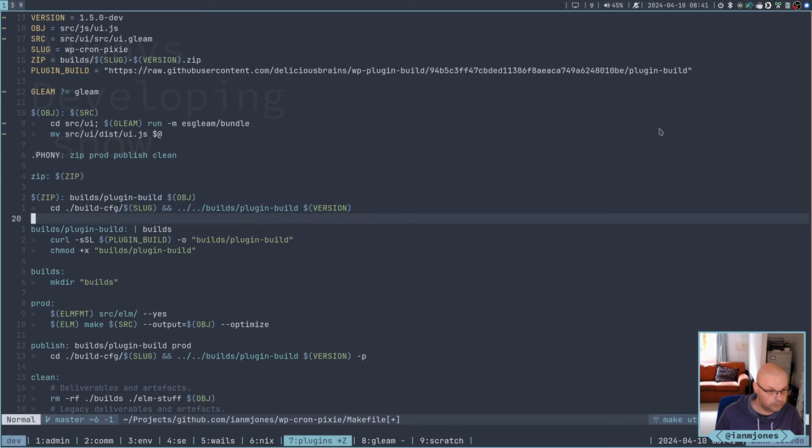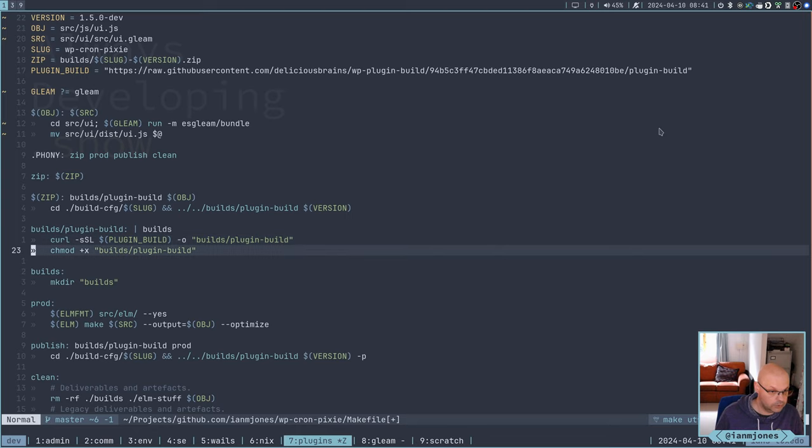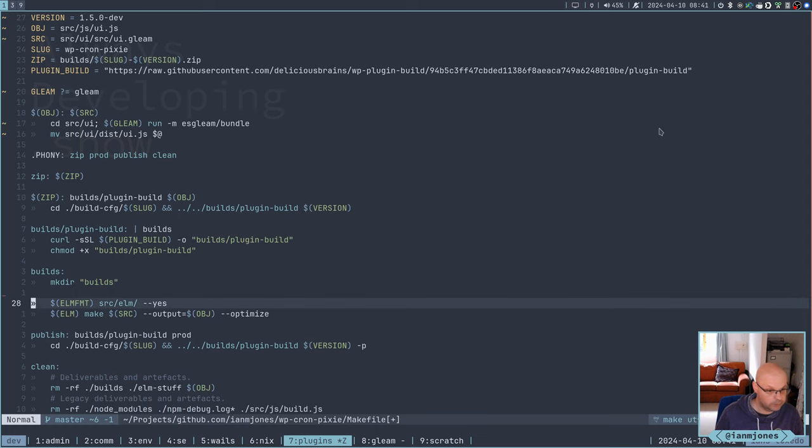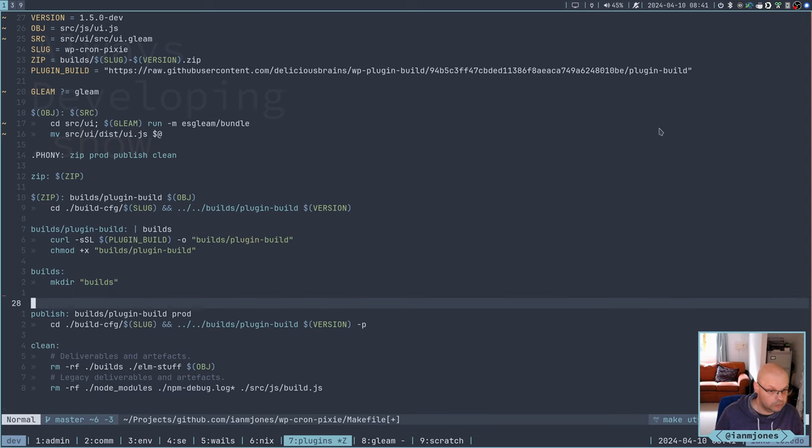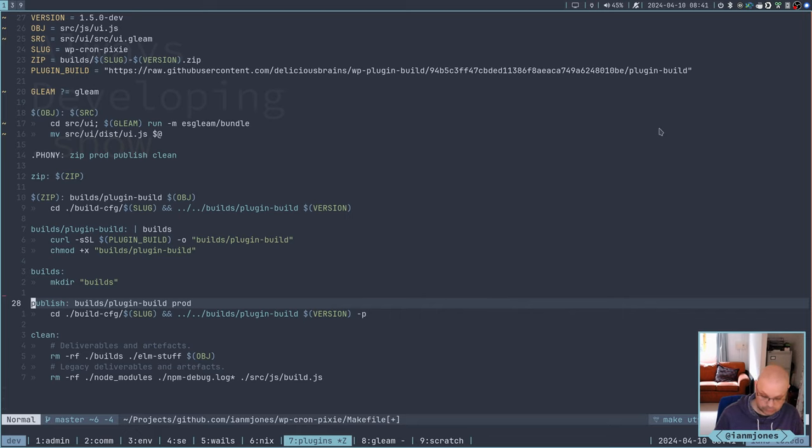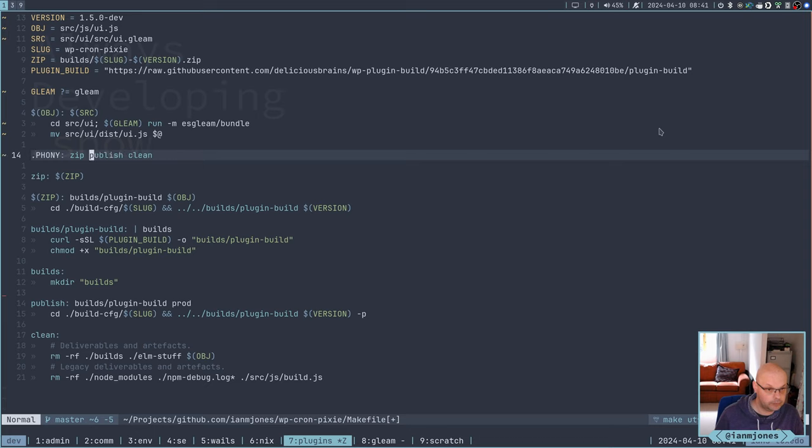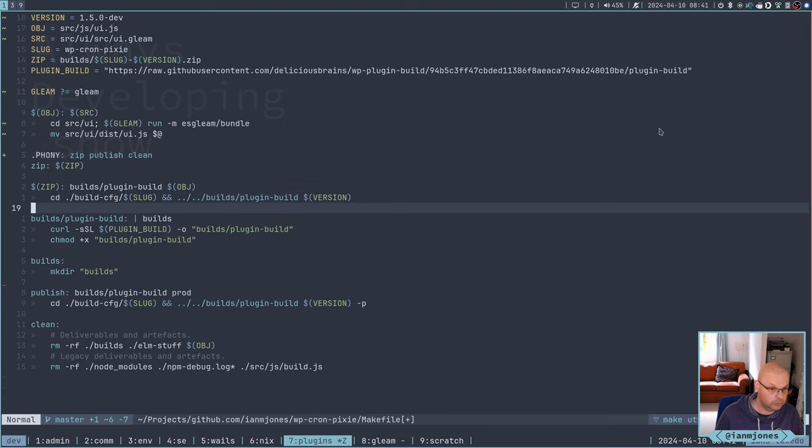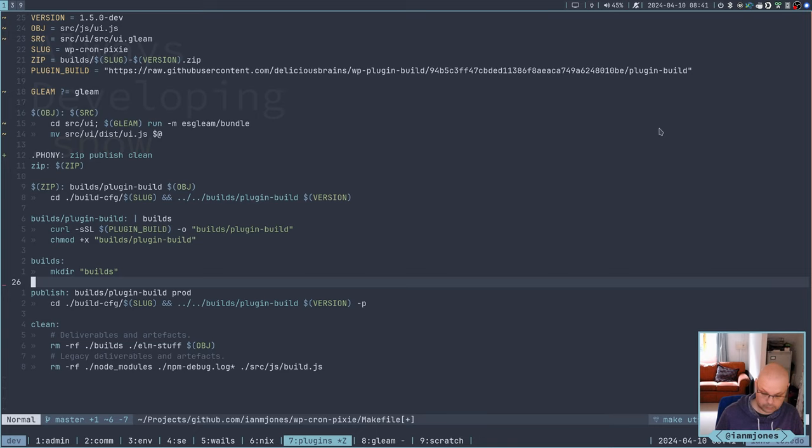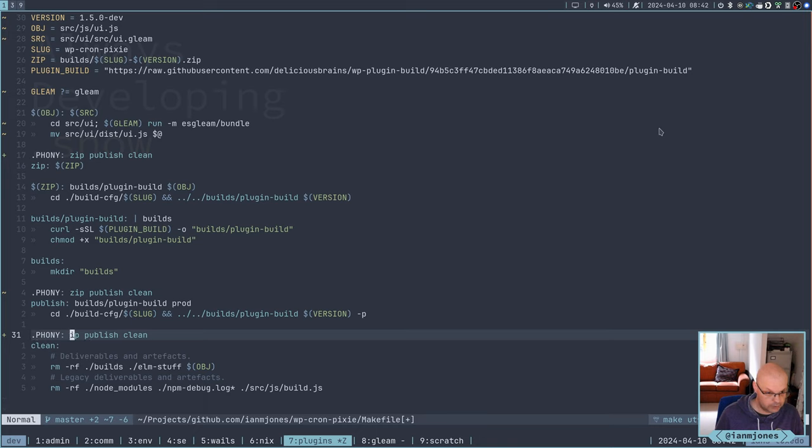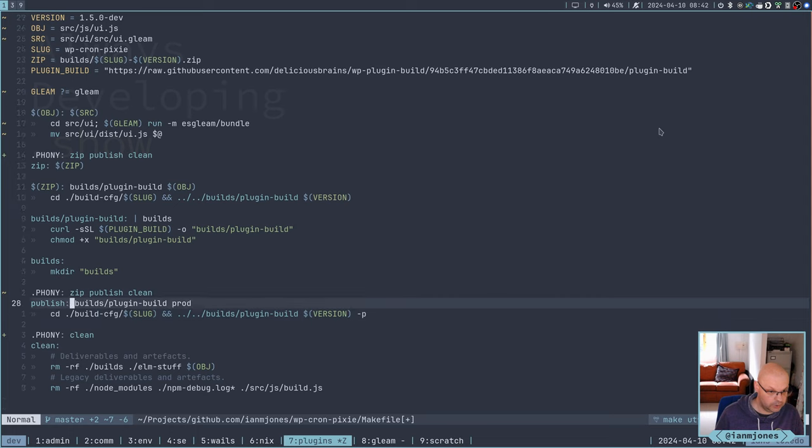So I don't need the format. I'm going to change this to Gleam. And what did we do? We did gleam run minus m esgleam. So now I need to do that in source UI, and then we need to move source UI dist ui.js to the object.